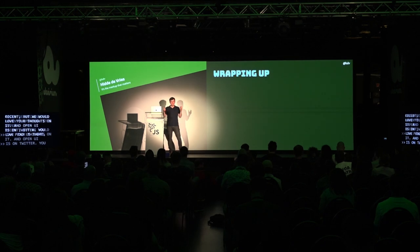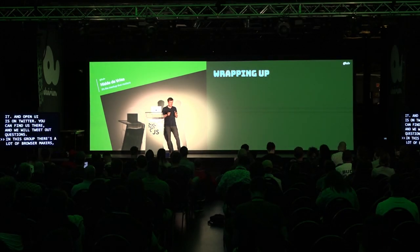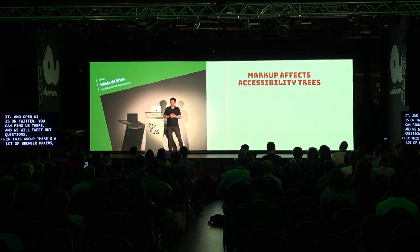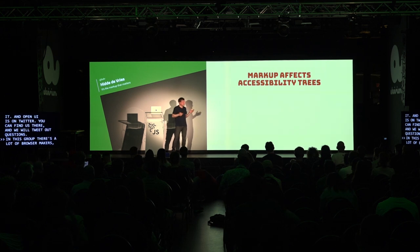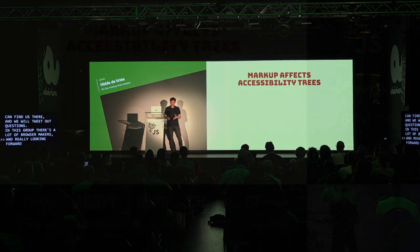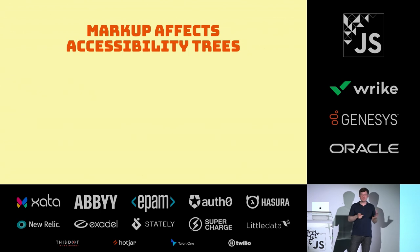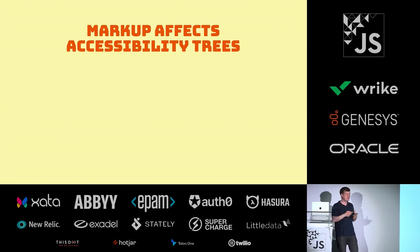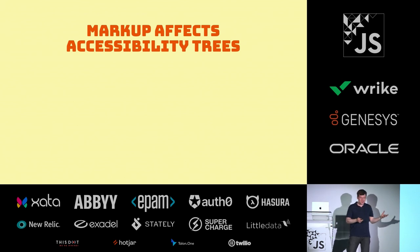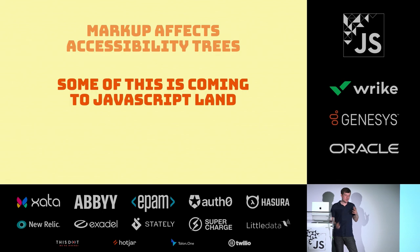Let's wrap up. I'm a little over time. The one thing I've talked about today is that markup affects accessibility trees. Every one of you generates markup at some point, unless everything you do is on a canvas, but there's still going to be some markup somewhere. It's going to generate accessibility trees, and that's going to impact end users. Some of it is coming to JavaScript land, which is nice. You can play with it in JavaScript, and some of it might be coming to new built-in HTML elements.